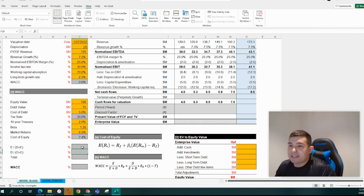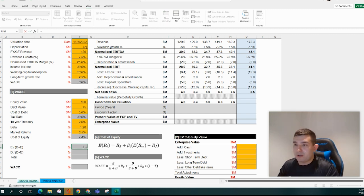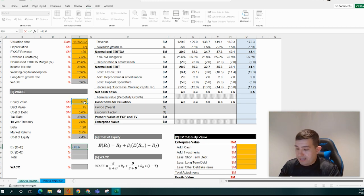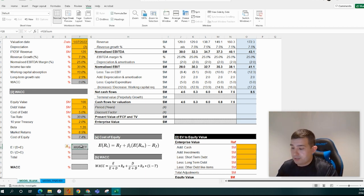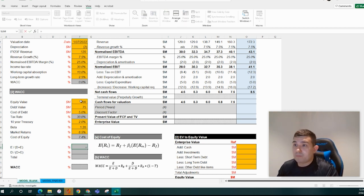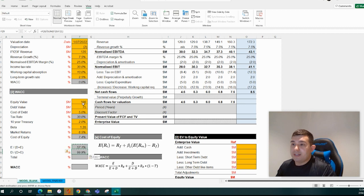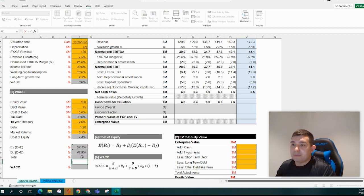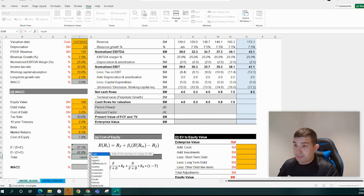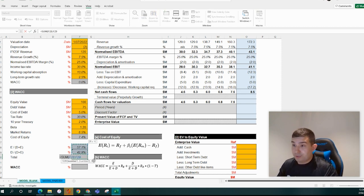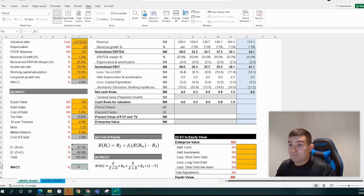Let's go through and do this properly — divide each by the sum of the two. Equity is about 57%, debt is 43%. And this is a nice check to make sure they sum to 100%, and that's where we get to.